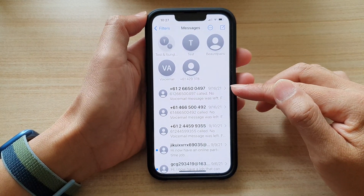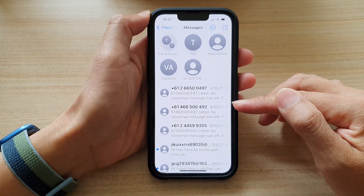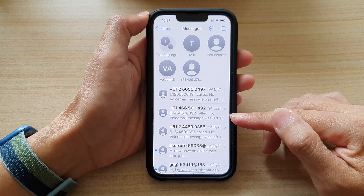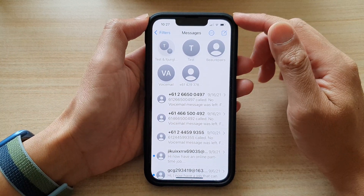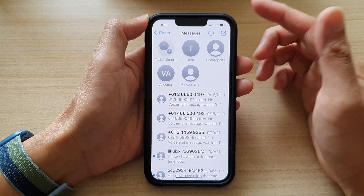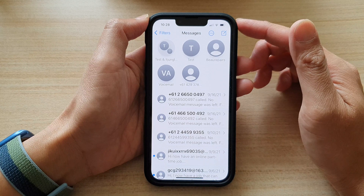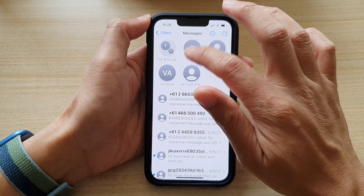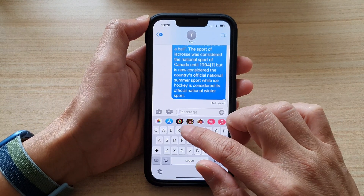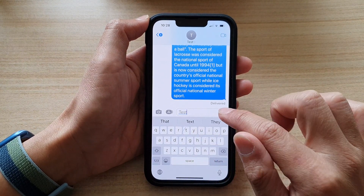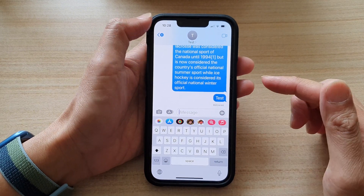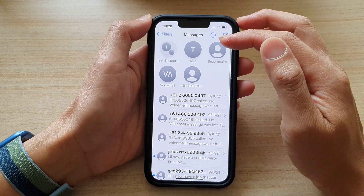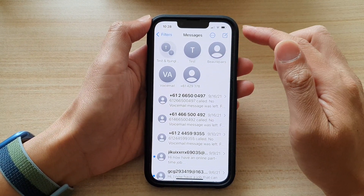That is a lot quicker if you need to pin multiple text conversations. After that, if you need to quickly reply to a text message, you just tap on it, and you can then quickly locate the text conversation once you have pinned it to the top.